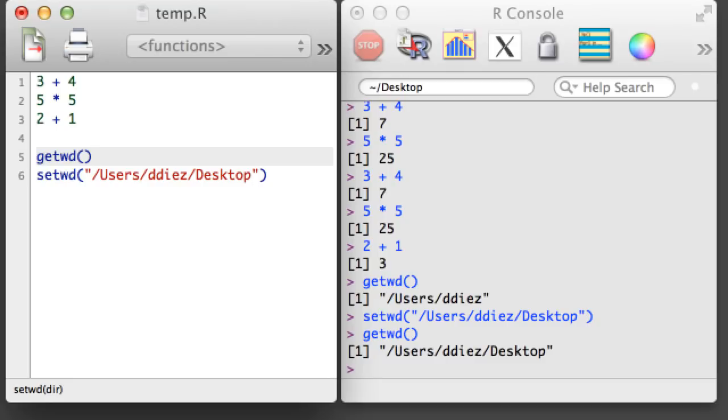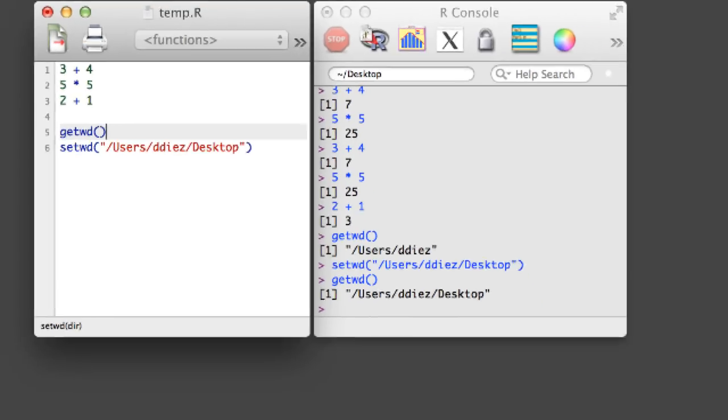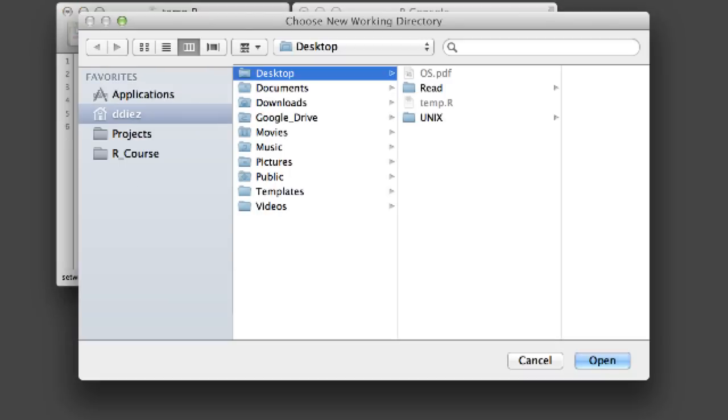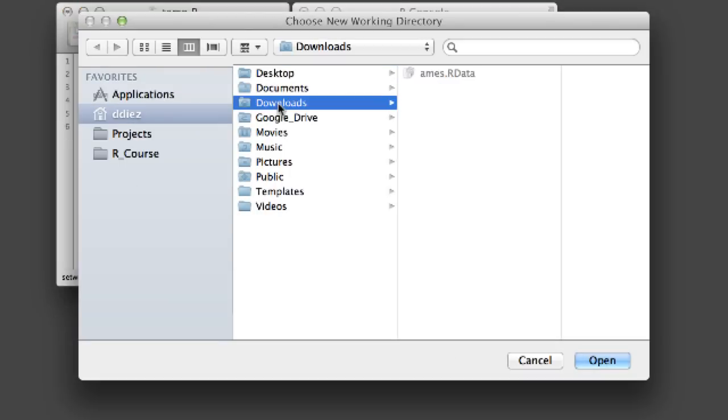For those working in OS X, there's one more tool, Command D. Typing Command D will open a window where you can navigate to a folder of your choosing.